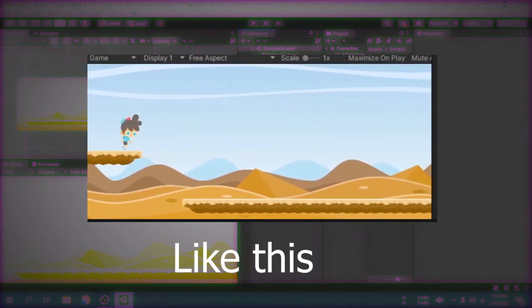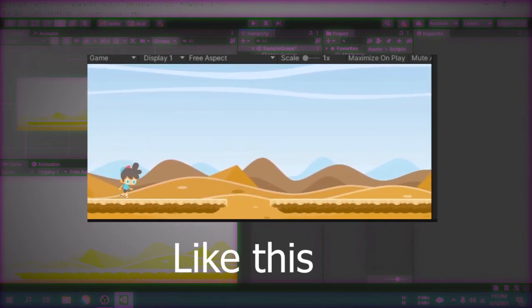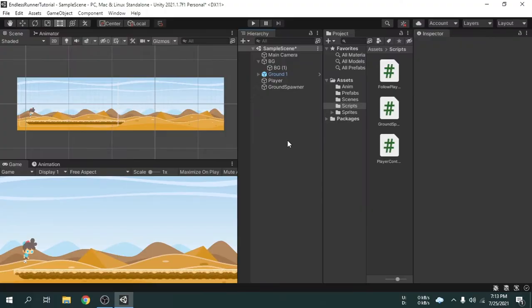Now we will know how we can make a repeating background. Currently, the camera is moving along with the player. When the camera moves and reaches the end of the background game object, immediately the background game object will move 24 units forward, because 24 units or 2400 pixels is the width of the background image. So the whole background including its child will give us a full repeating background feel. If you don't understand what I mean, don't worry — you will understand everything very clearly once we've done it.